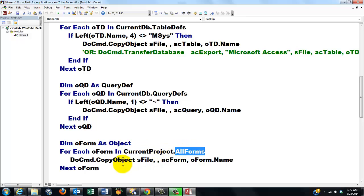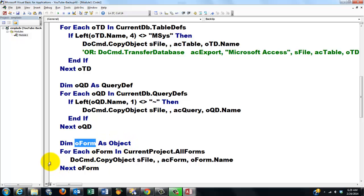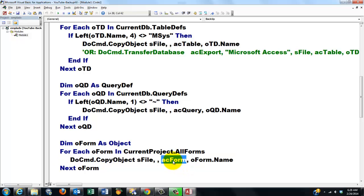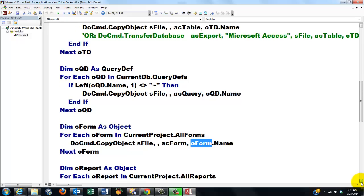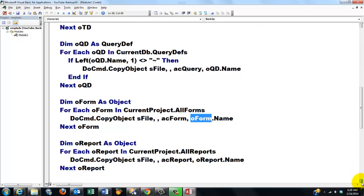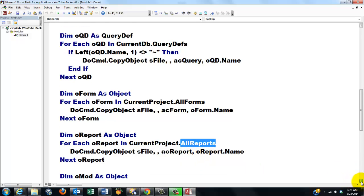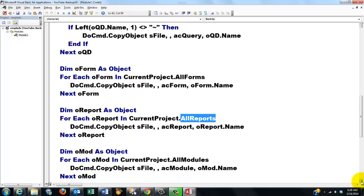Then we have to copy all the forms. We make that happen through the current project, all forms, and use oForm as an object type variable. Do the same thing again. Make sure that you change that into acForm, oForm.name. Then we do something similar for reports. All reports collection in the current project. Copy all of them.